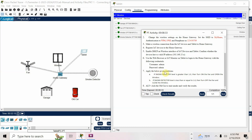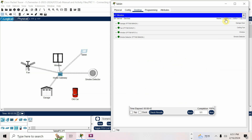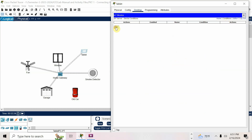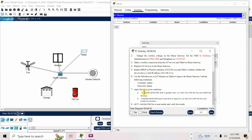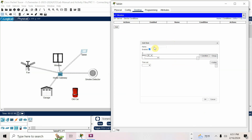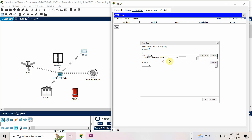Now add the following conditions. Condition 1: if smoke detector level is greater than 1, then turn on the fan and open the window. I'll copy-paste the condition name for clarity. Smoke detector level is greater than 1 — then I have to turn on the fan and open the window.